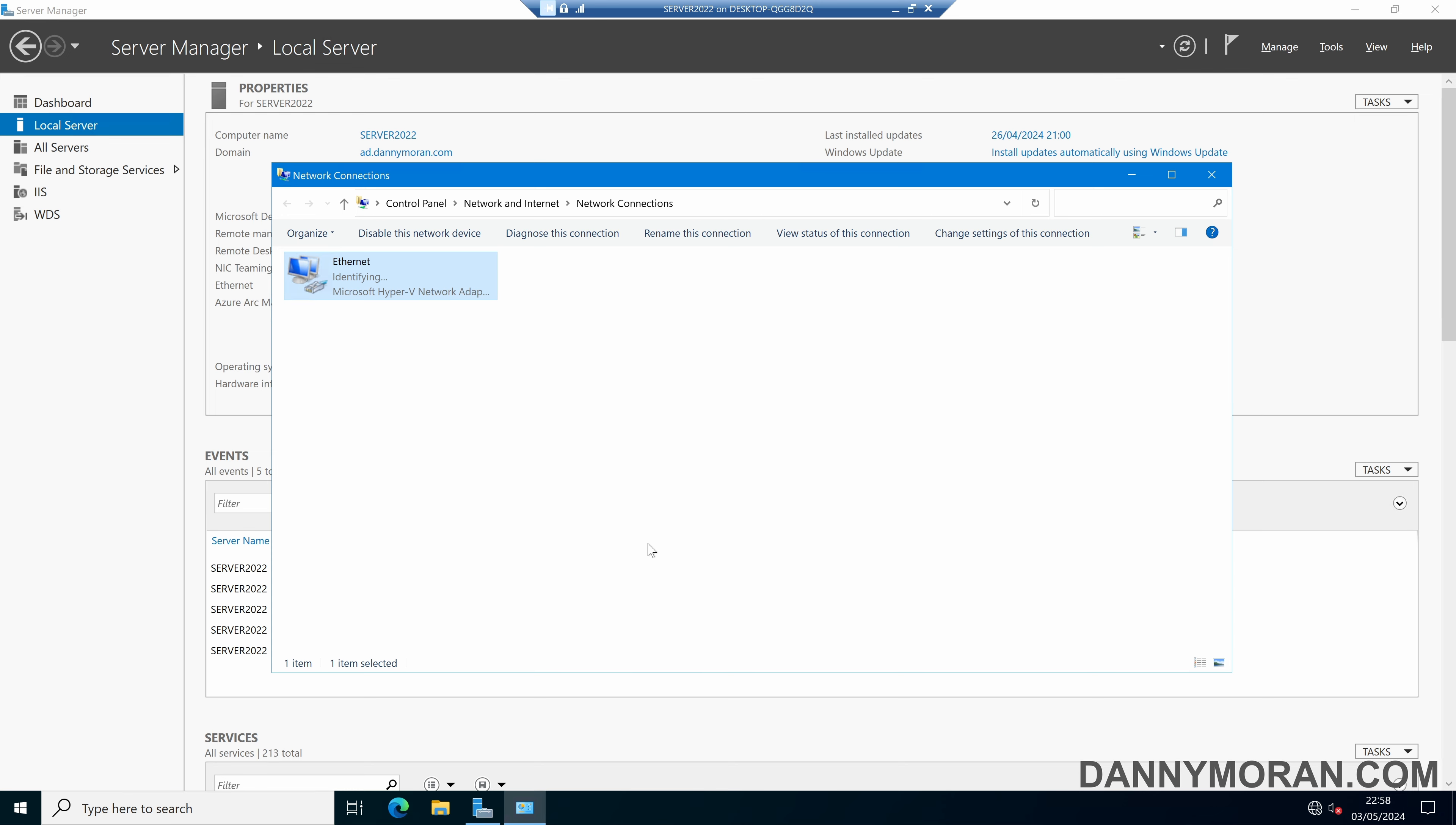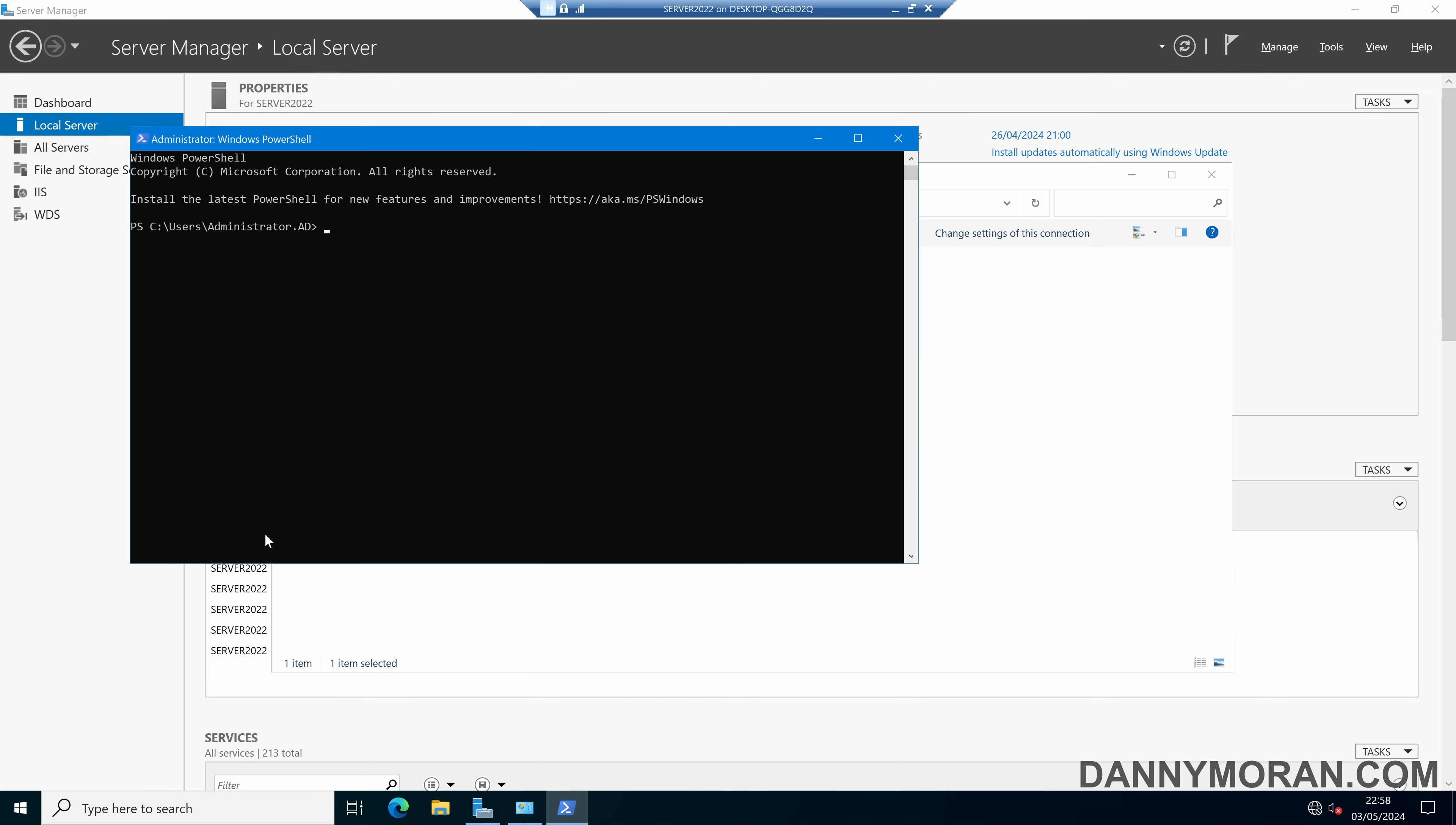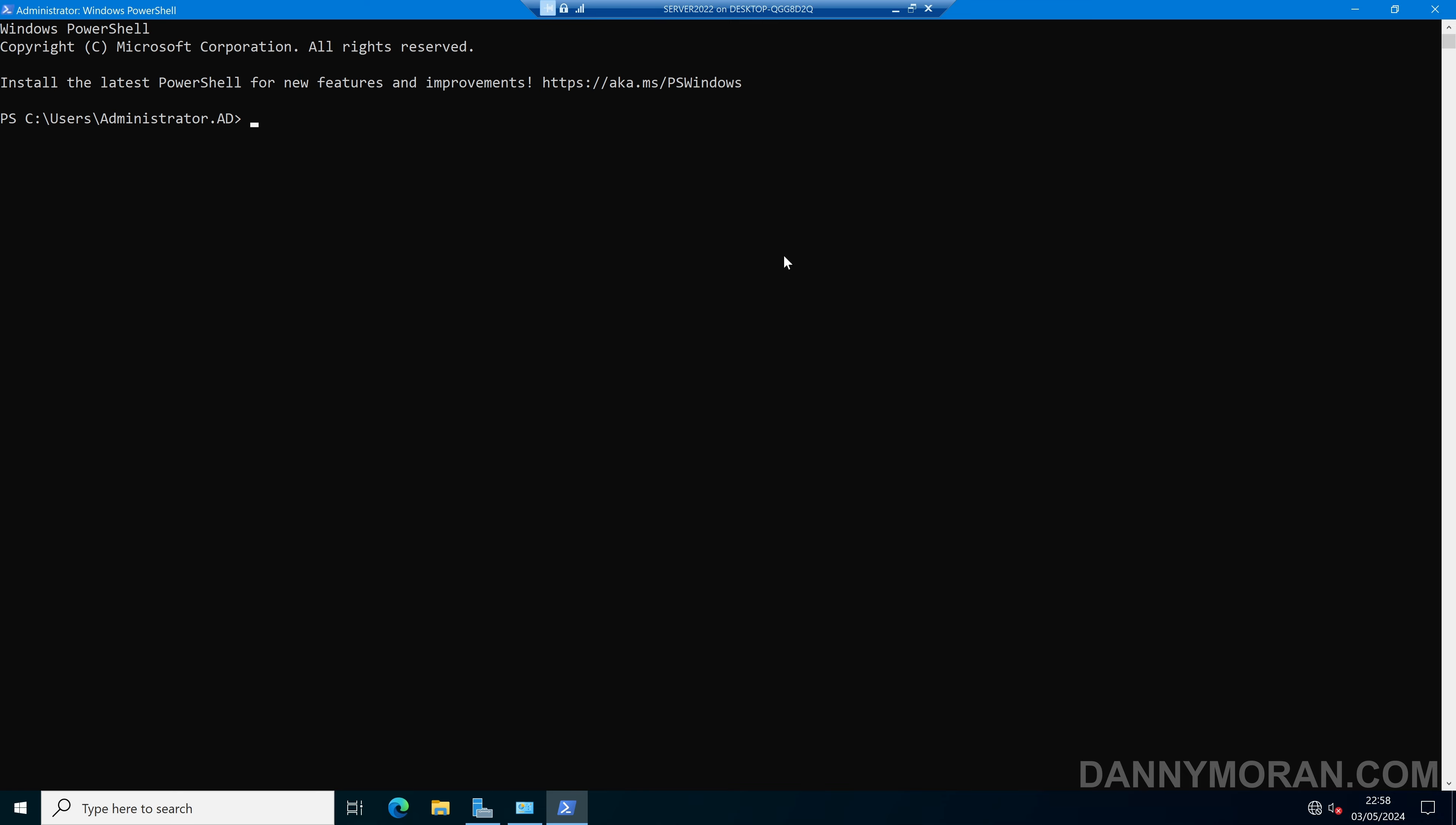We can also use PowerShell to do this. If we right-click the Start menu and run PowerShell as an admin, within here we can run get-netadapter, and this will return a list of all of the Network Adapters attached to the machine.